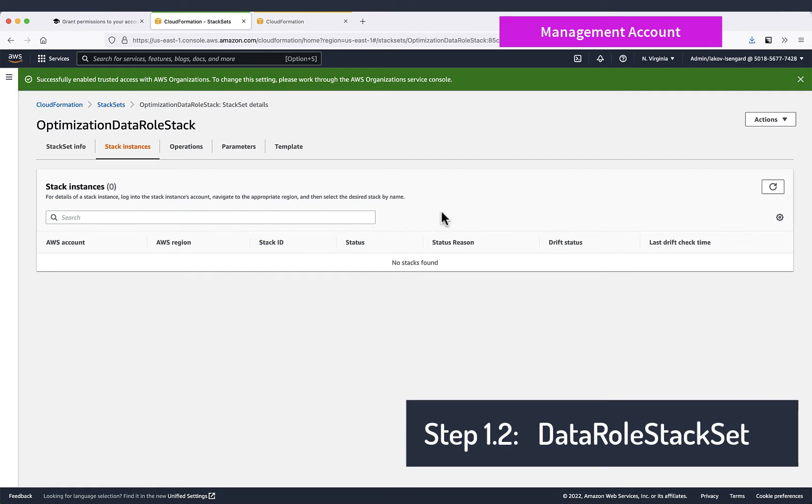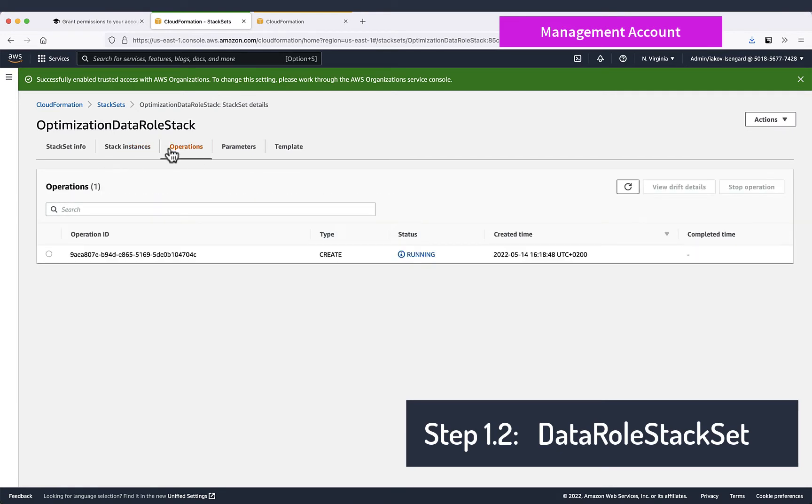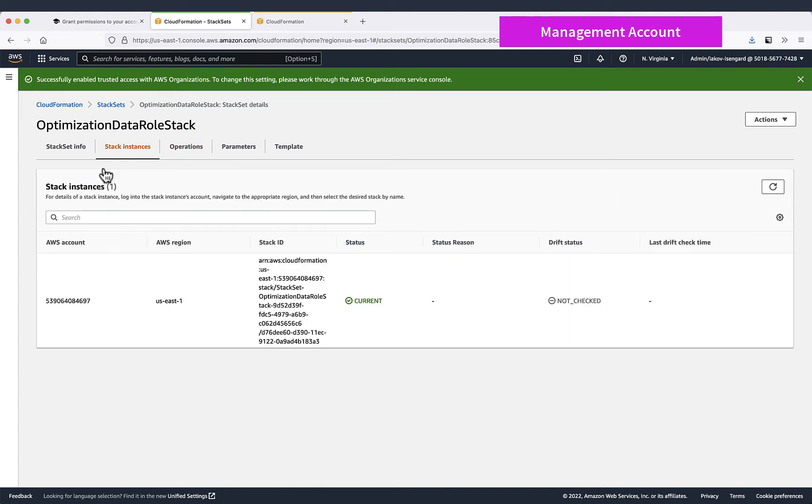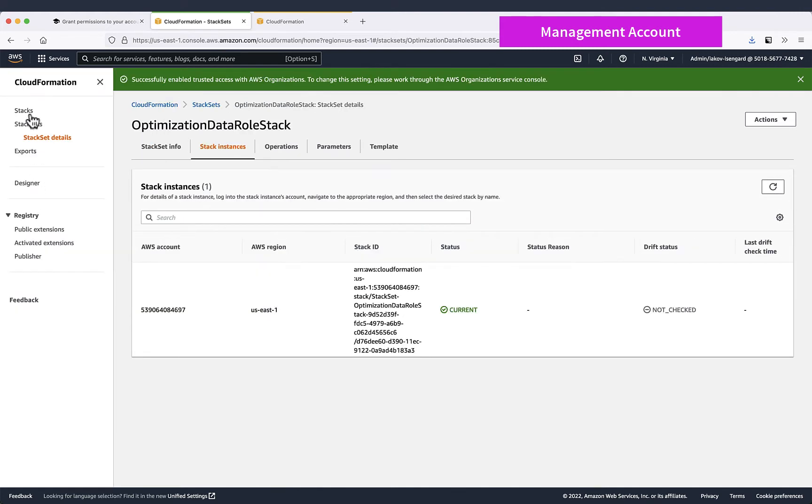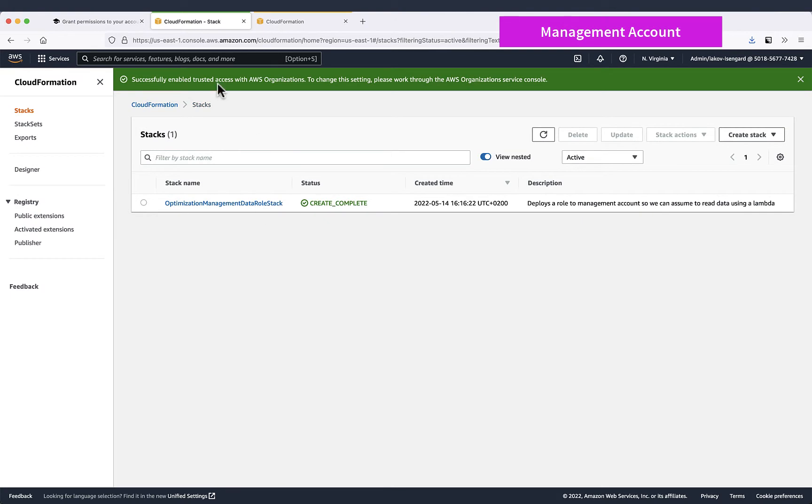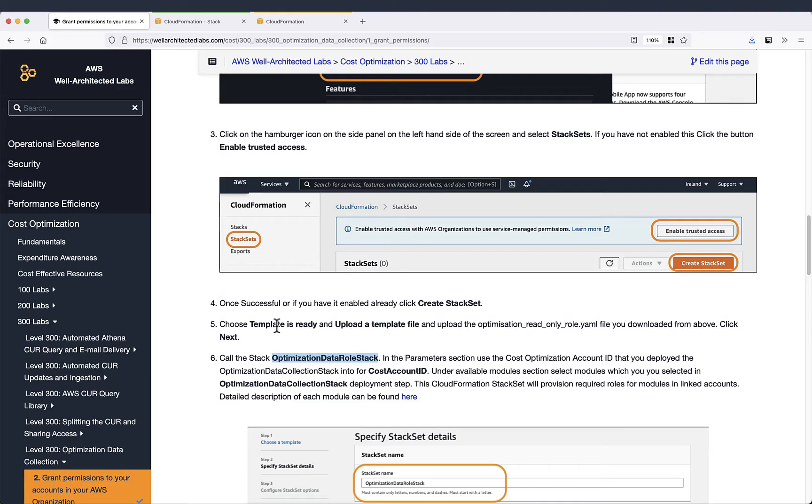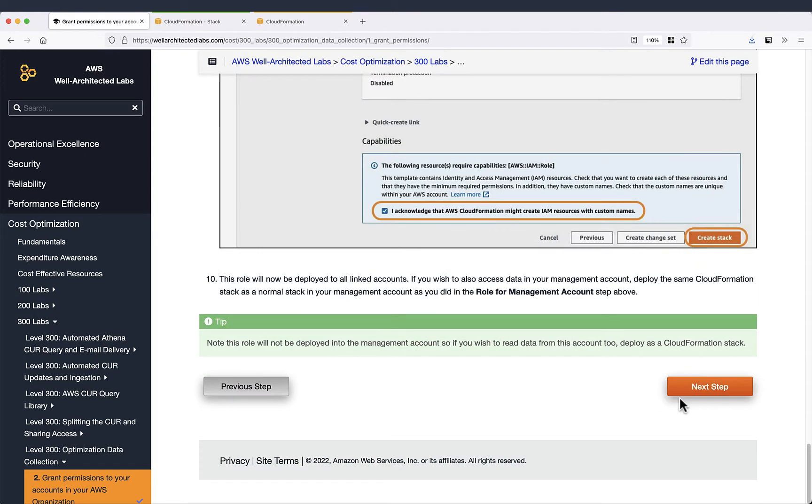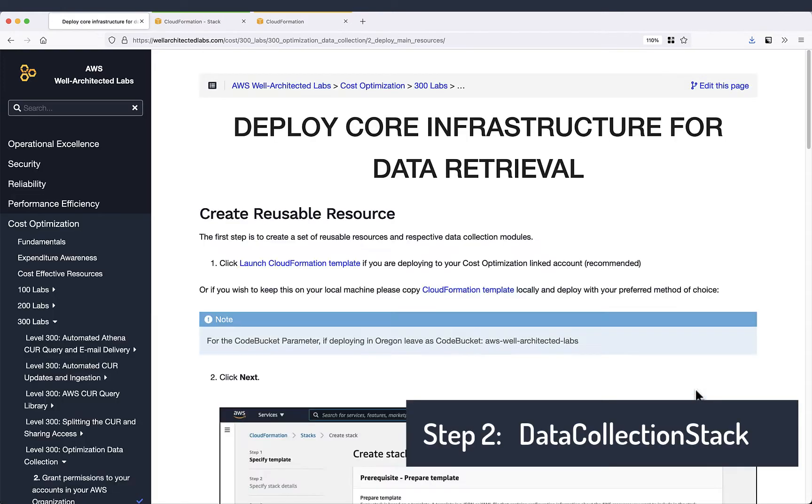So if you need to deploy it also in management account, you need to deploy a dedicated stack for that. Okay, it's all deployed. Now we can go to the next step which is the data collection.